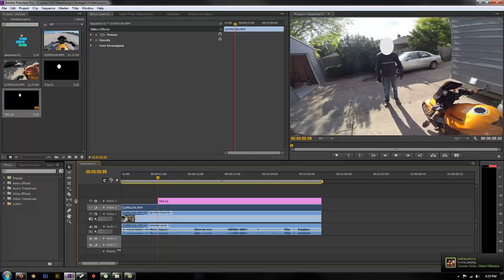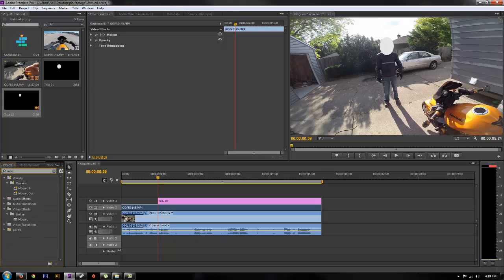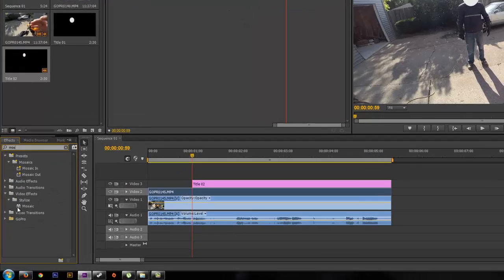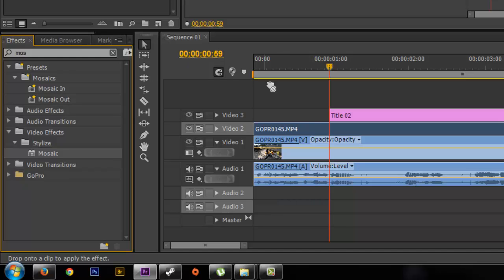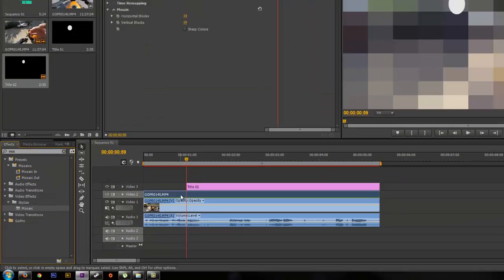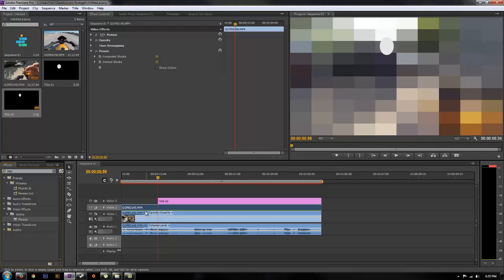Now go back to your video 2 layer and let's search for mosaic. You can just do MOS and you'll see video effects, stylized, mosaic. Go ahead and drop that onto your video you created in video layer 2 and you'll notice everything turns all pixelated and pixely.